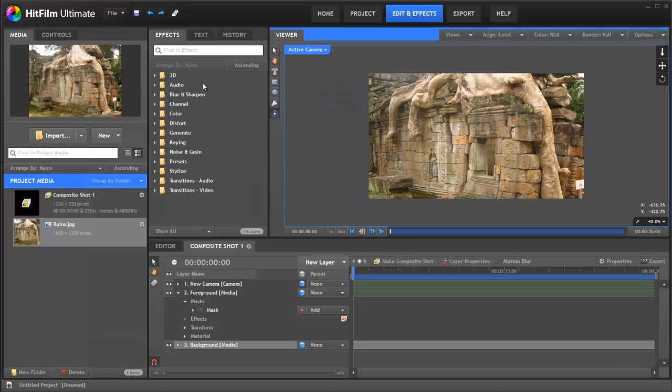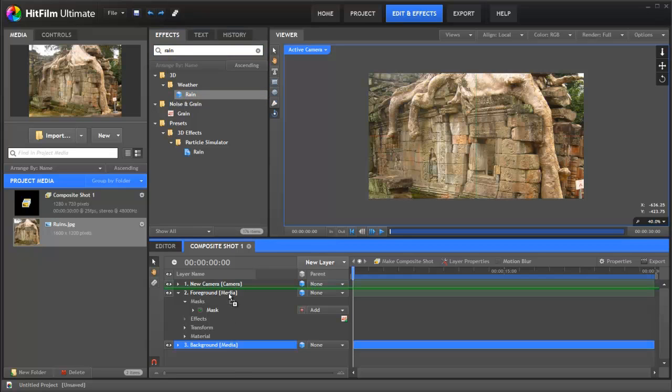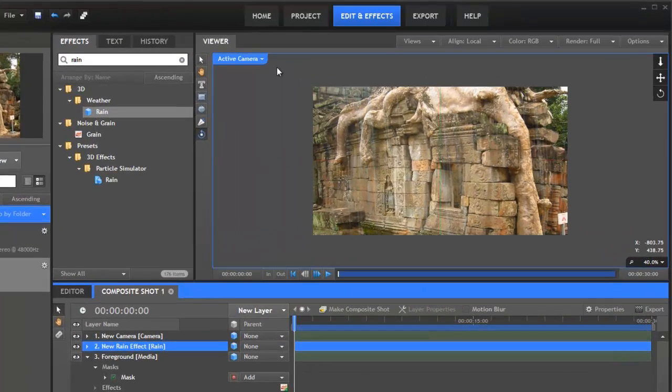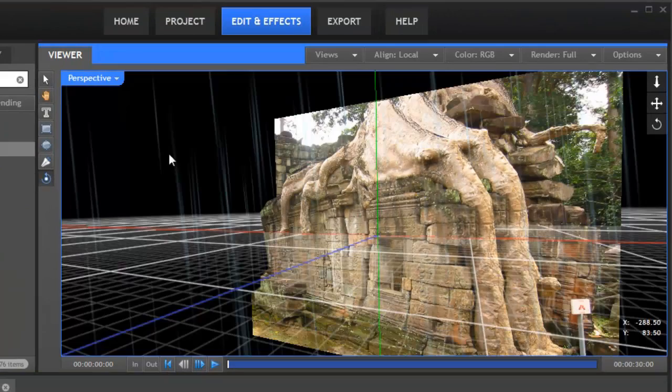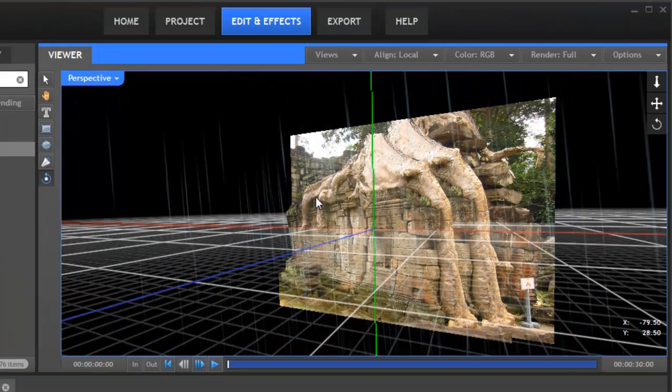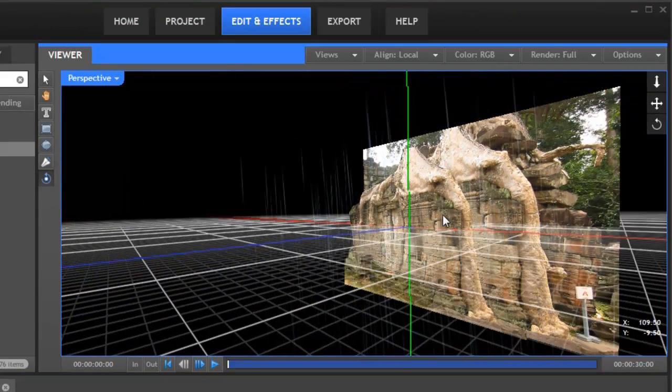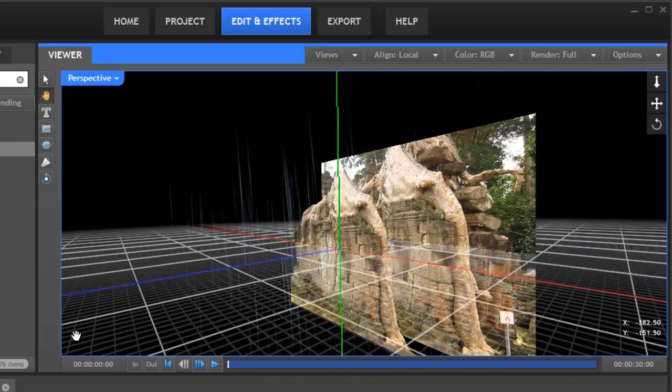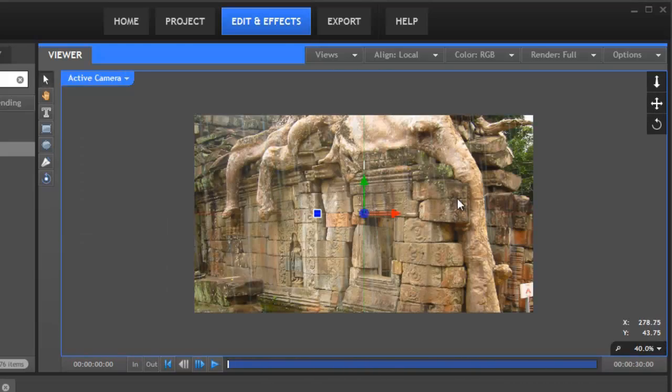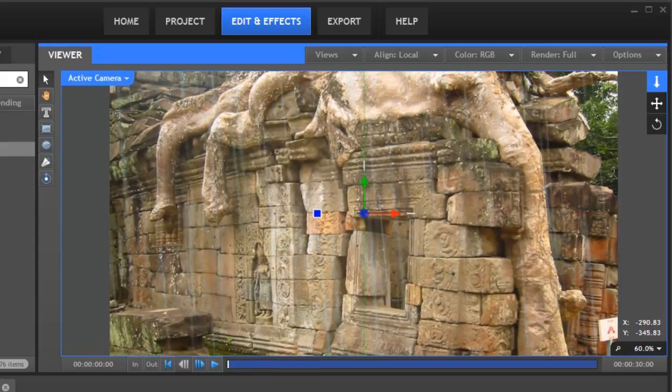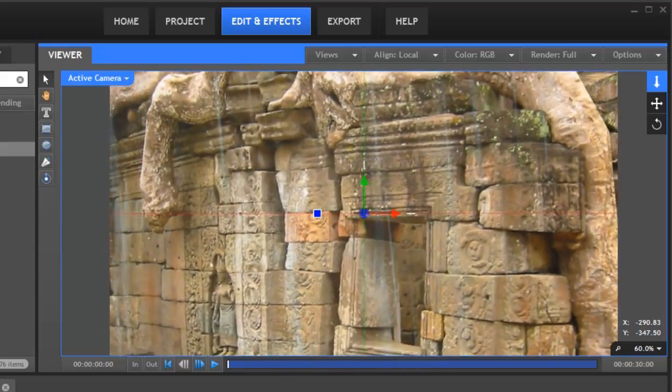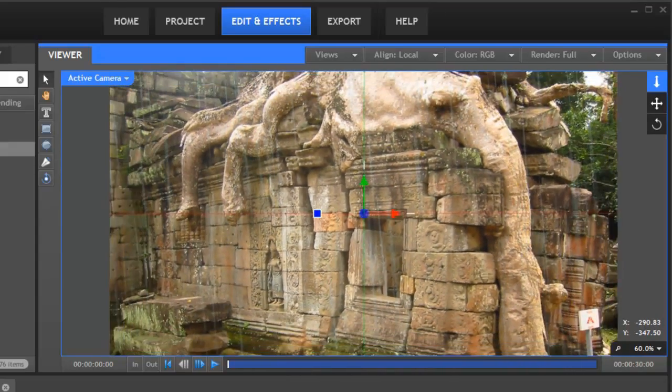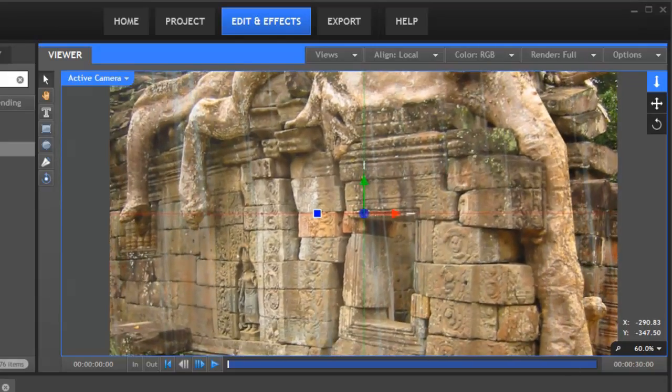On top of this we're now going to add some rain. Handily HitFilm has its own built-in rain which exists as a 3D effect. If we switch back out to our perspective view you can see that the rain is actually existing in full 3D along with layers. And now if we just zoom back in as we push in we actually move through the rain as well.